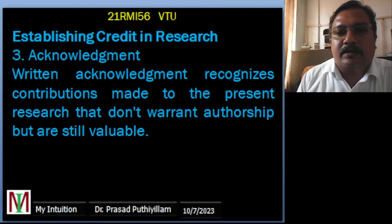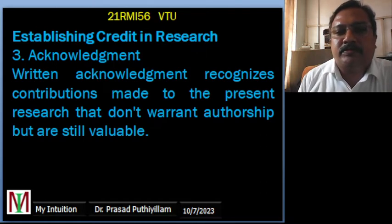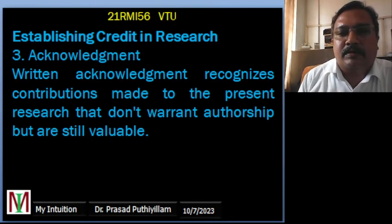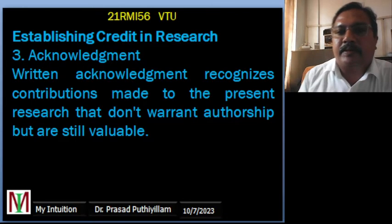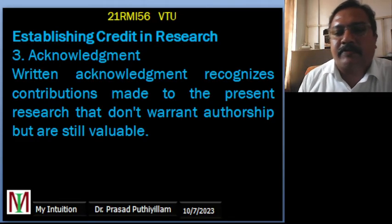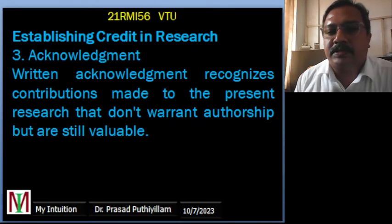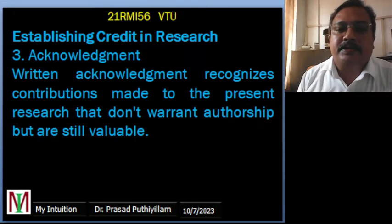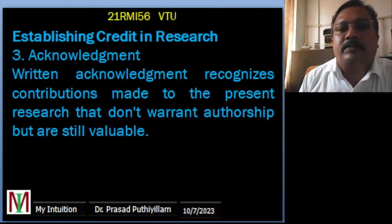Acknowledgement recognizes contributions made to the research, including people who helped but did not contribute sufficiently to warrant authorship. We can acknowledge those who assisted us. If the research is funded by government agencies, we need to acknowledge that funding. If research facilities were provided by others, we must also acknowledge those facilities.